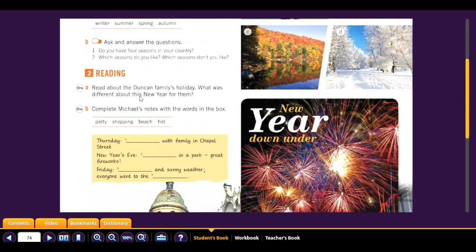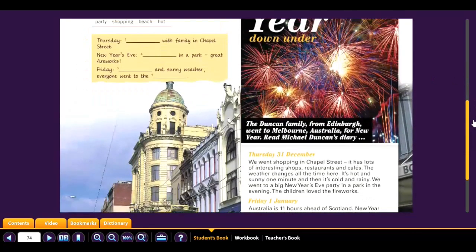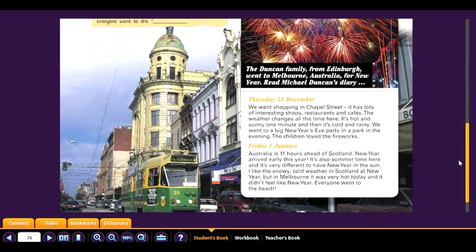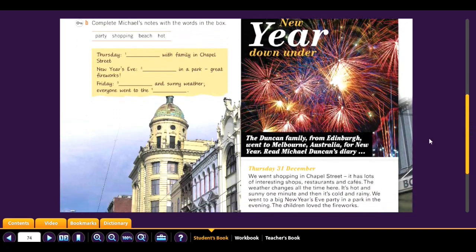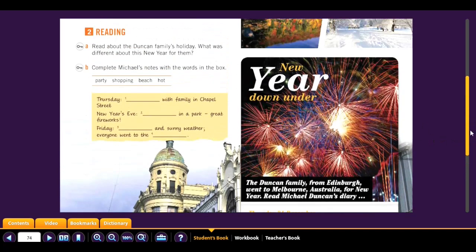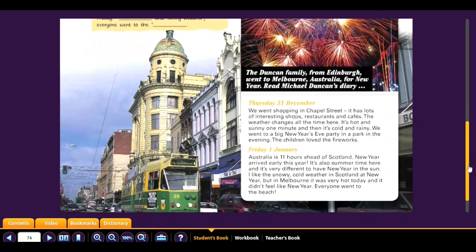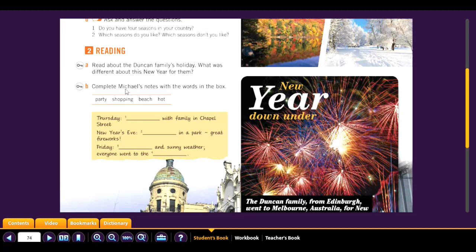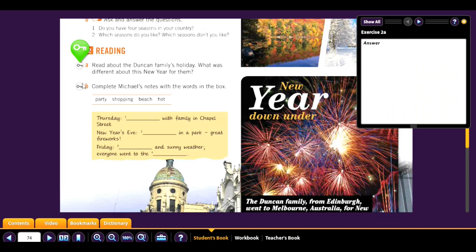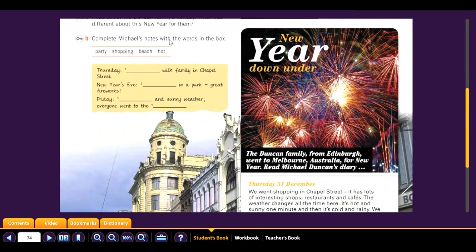Reading: read about the Duncan family's holiday. What was different about this new year for them? Pause the video and read the text. Now complete Michael's notes with the words in the box. They were in Melbourne, Australia — that's what was different.